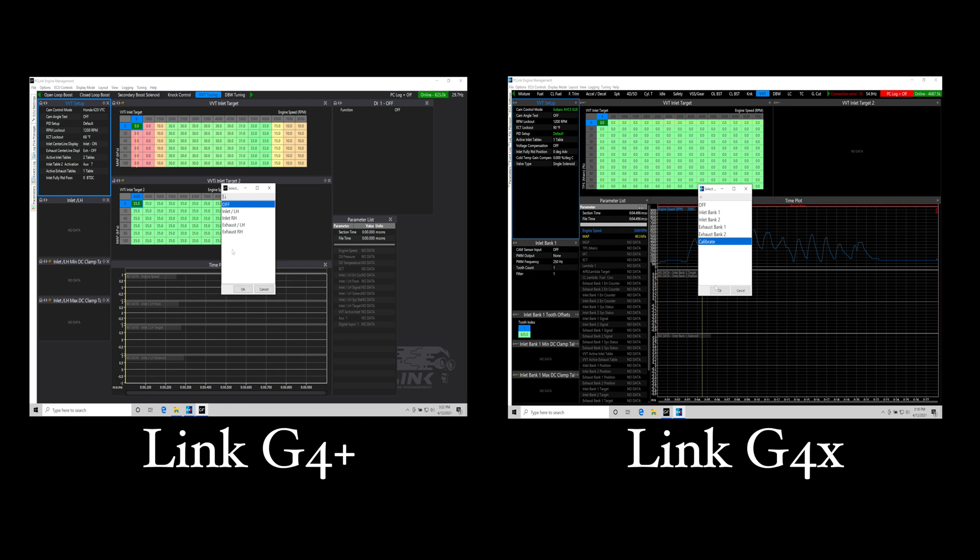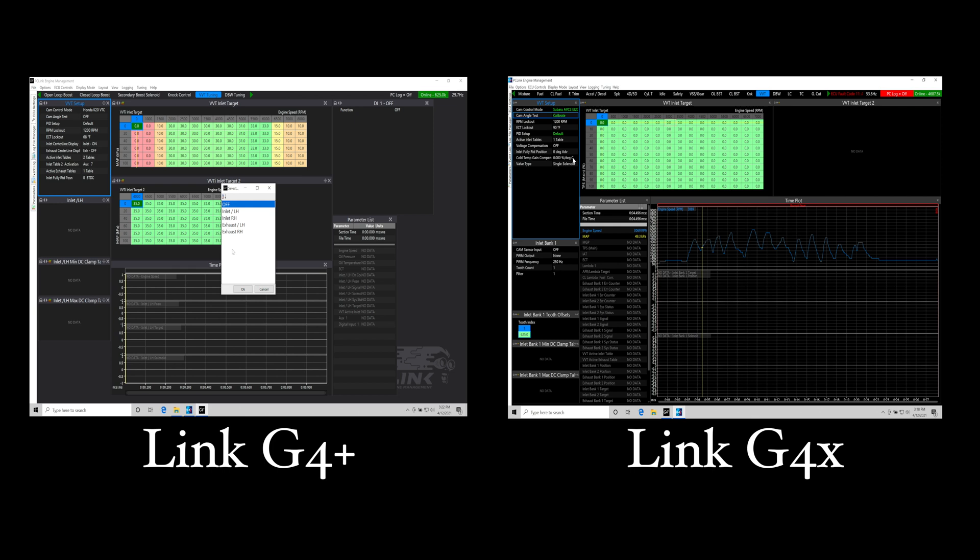The next thing that the G4X has in the software for programming is a cold compensation that's going to allow the variable valve timing to be able to compensate for the oil pressure or the oil viscosity not matching what it would be on a warm engine with warmer oil temperature where the viscosity is thinned out. That's going to be improving the variable valve timing control during those warm up periods when the engine oil is going to be relatively cold.